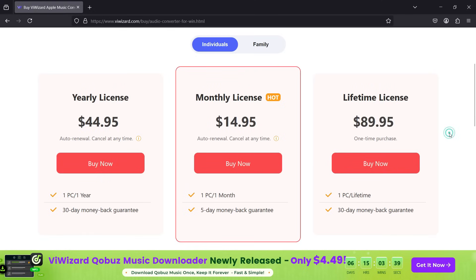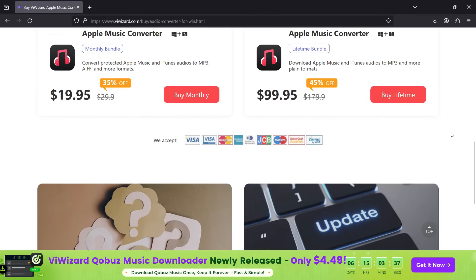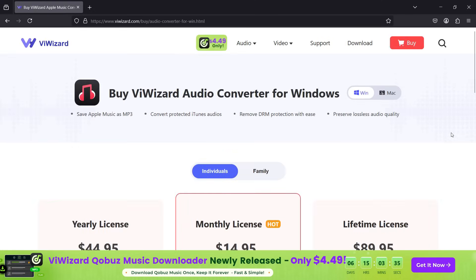For more details on the software, check the description for links. That's all for today, guys. Thank you so much for watching.